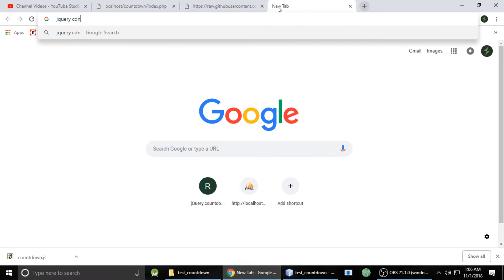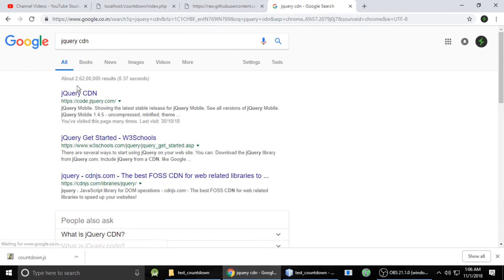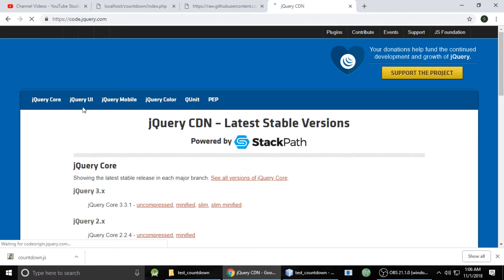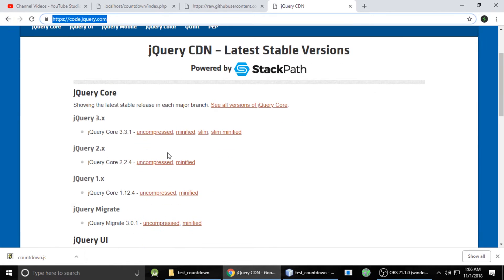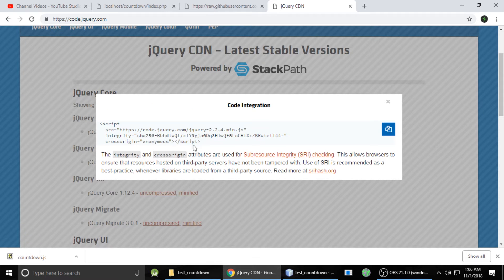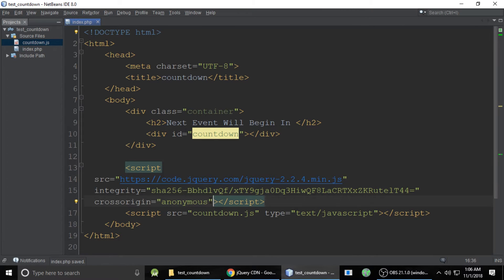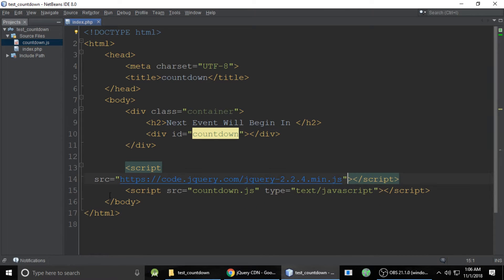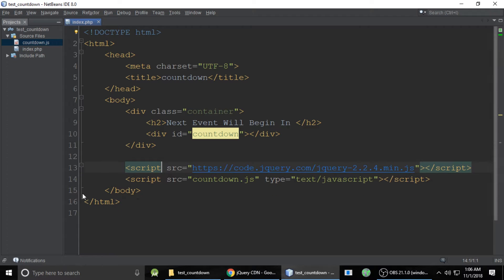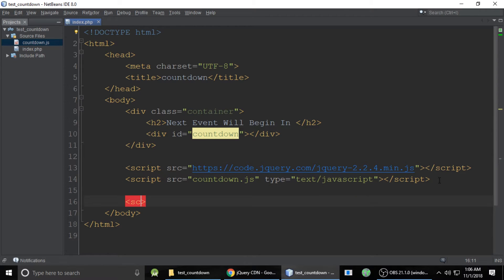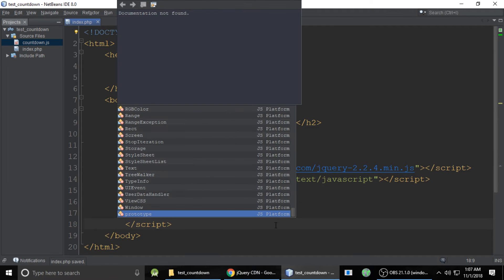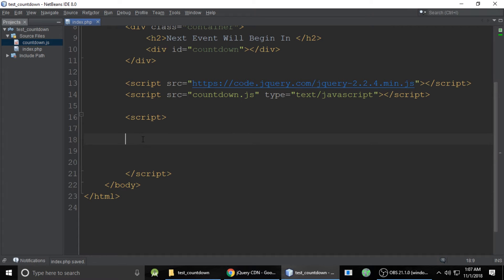Let's open the jQuery CDN page in Google, click the first link — I'll also give you a link in the video description. Copy the CDN link and paste it into the HTML. Remove some unnecessary code, and now we have jQuery included along with our own JavaScript section.